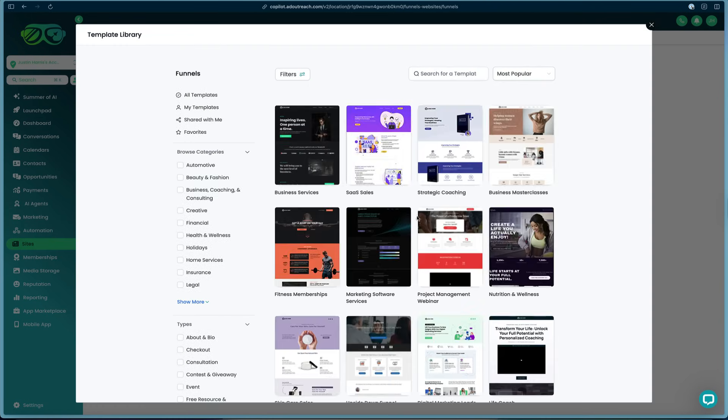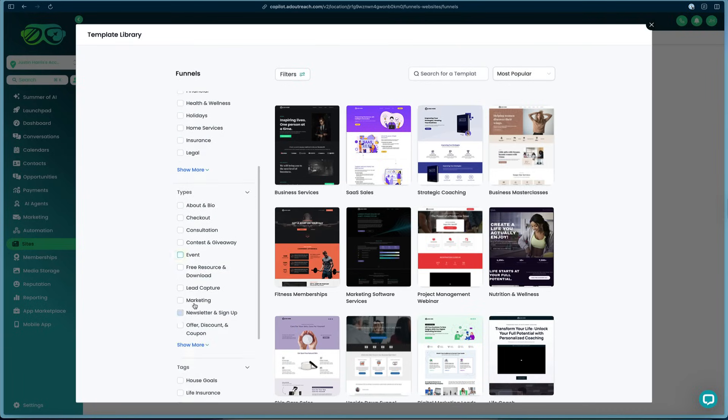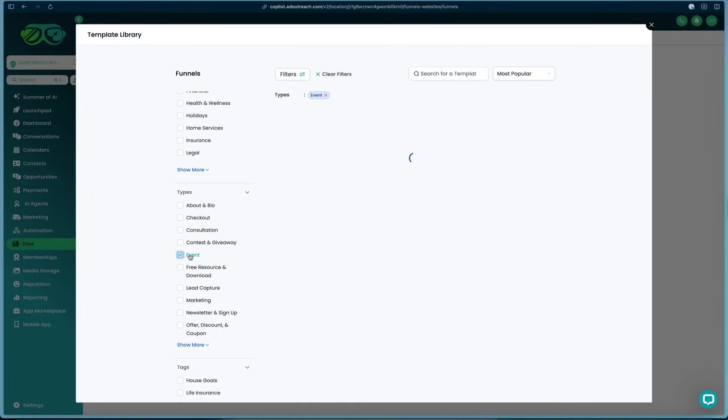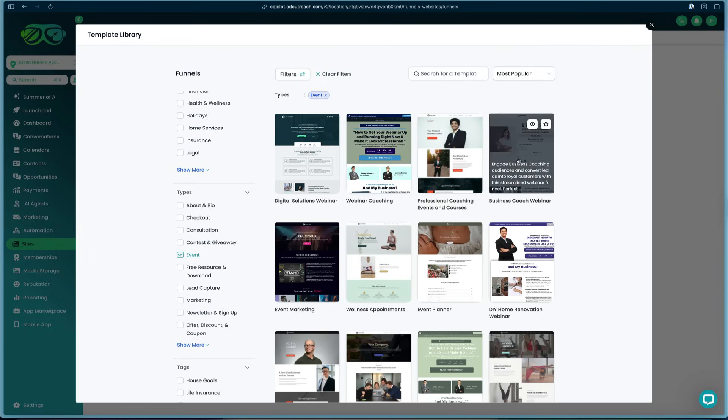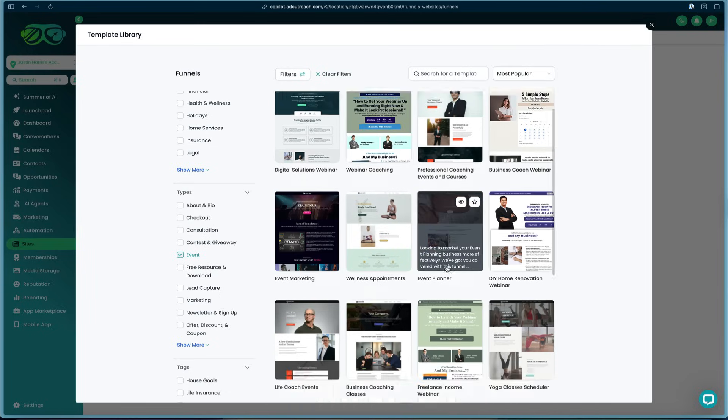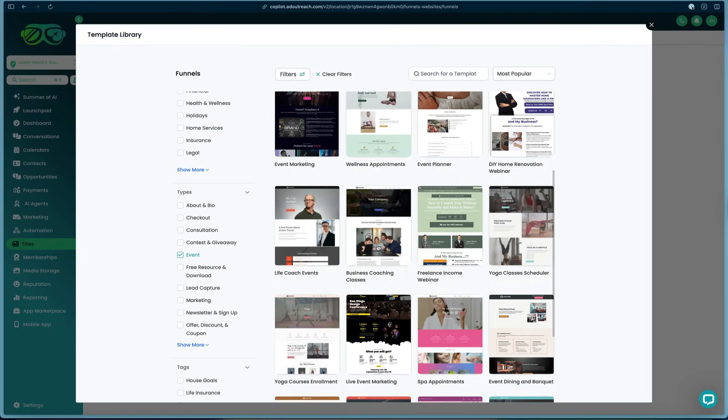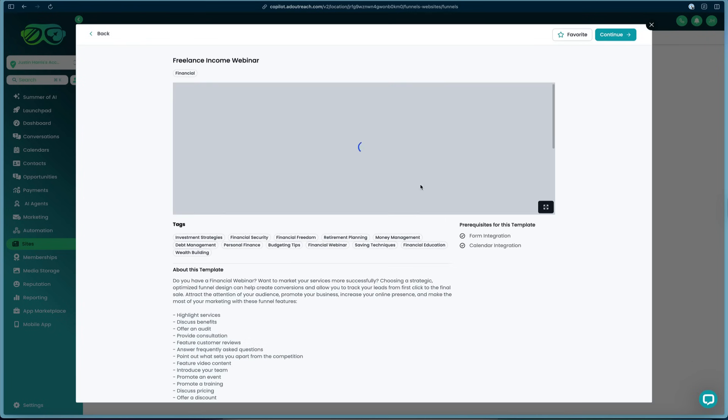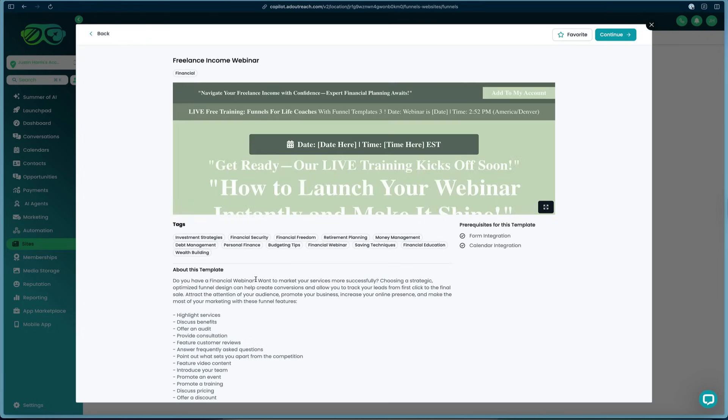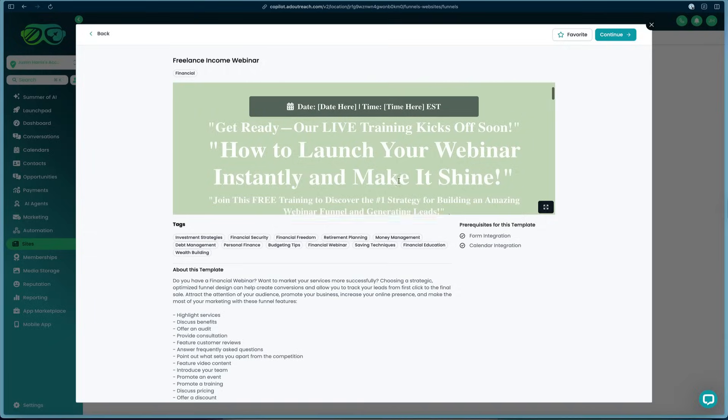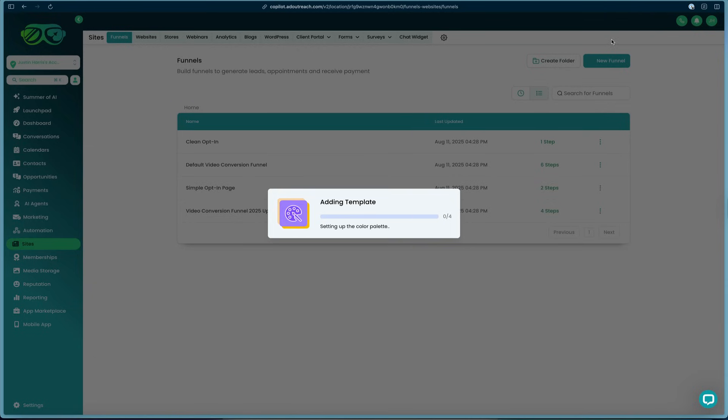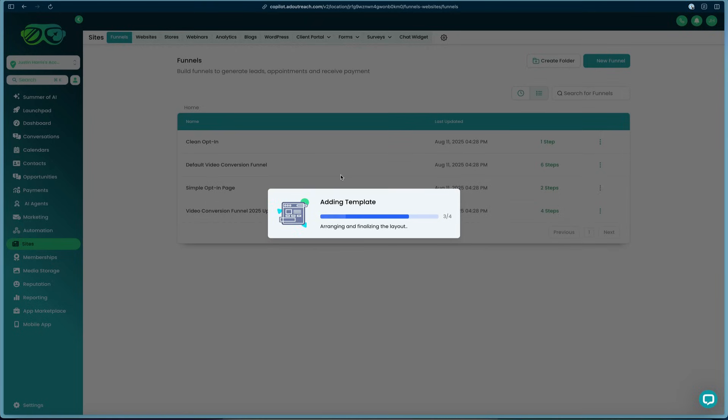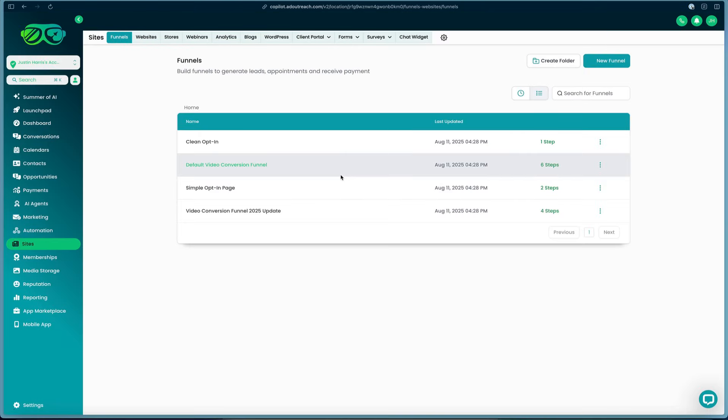From here all the templates come up. You can select your category on the right or left side, or your type. We can go down, say we're doing an event, we can select the event template section. Let's say we want to have a freelance income webinar. We can select that one right here. It tells you a little bit about this template, the date, and all the information for it. Then to move forward with it, just press this continue button on the top right. It adds that template, the color styles, the typography, and loads all the images right into our sites and funnels page.